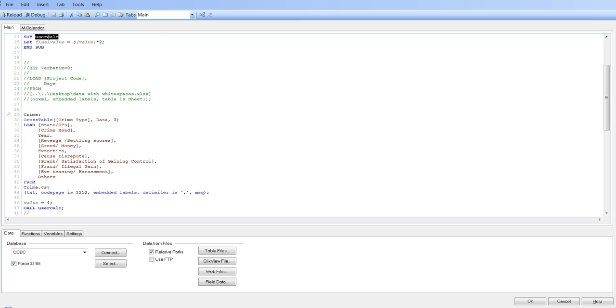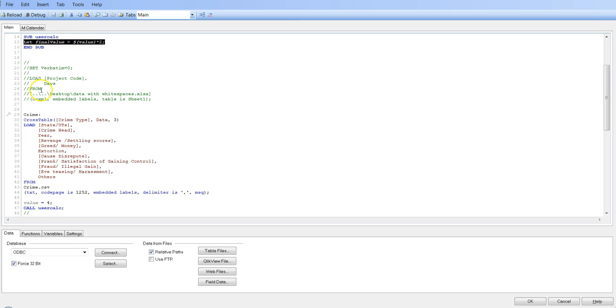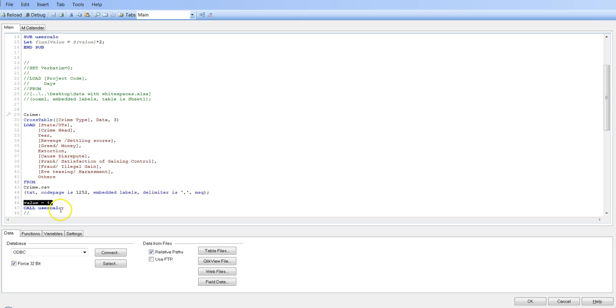Apart from this, another very interesting thing that we have done usually is creating the QVD. So instead of specifying the store command again and again or multiple times, what we can do is we can simply write the store command over here and then keep calling it. We can specify the value of the table name in a variable, change the variable value after each load statement and call the subroutine. That will basically help us creating the QVDs multiple times. So that's another use case of subroutine.